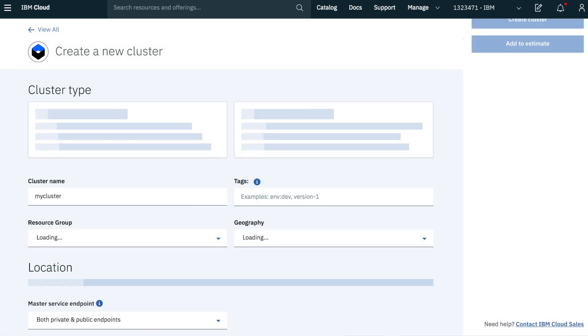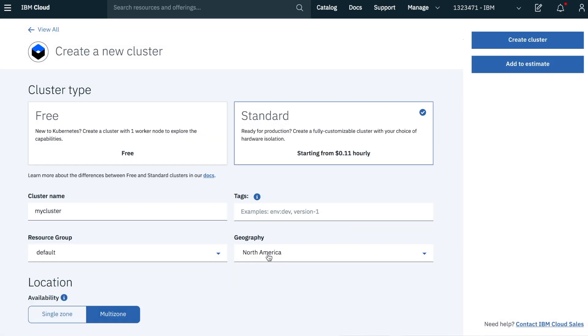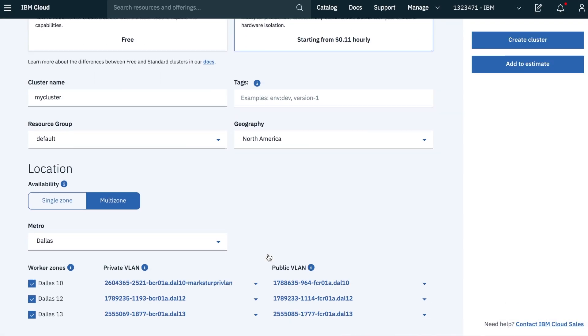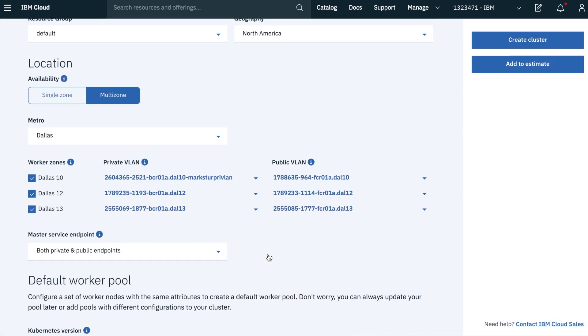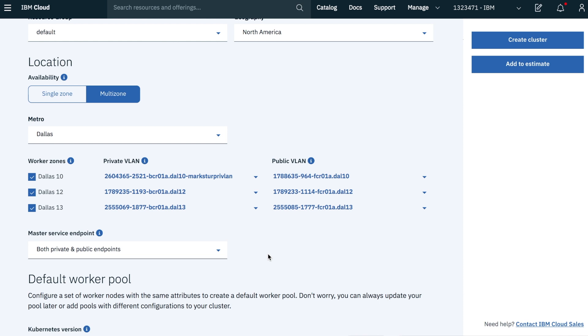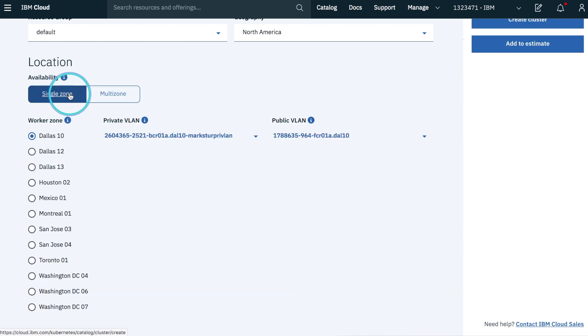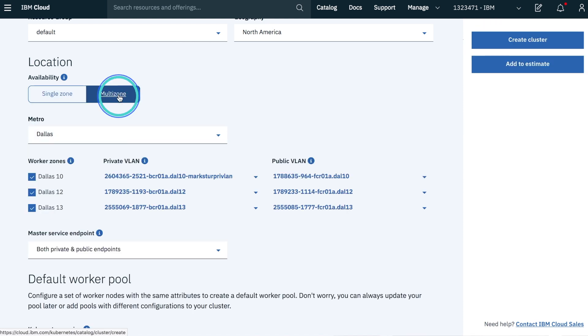First, we'll choose the name for the cluster as well as the region that we want to spin it up in. We can drill in deeper and choose the exact data center that we want our cluster to live in. In addition, we can also choose a multi-zone cluster.